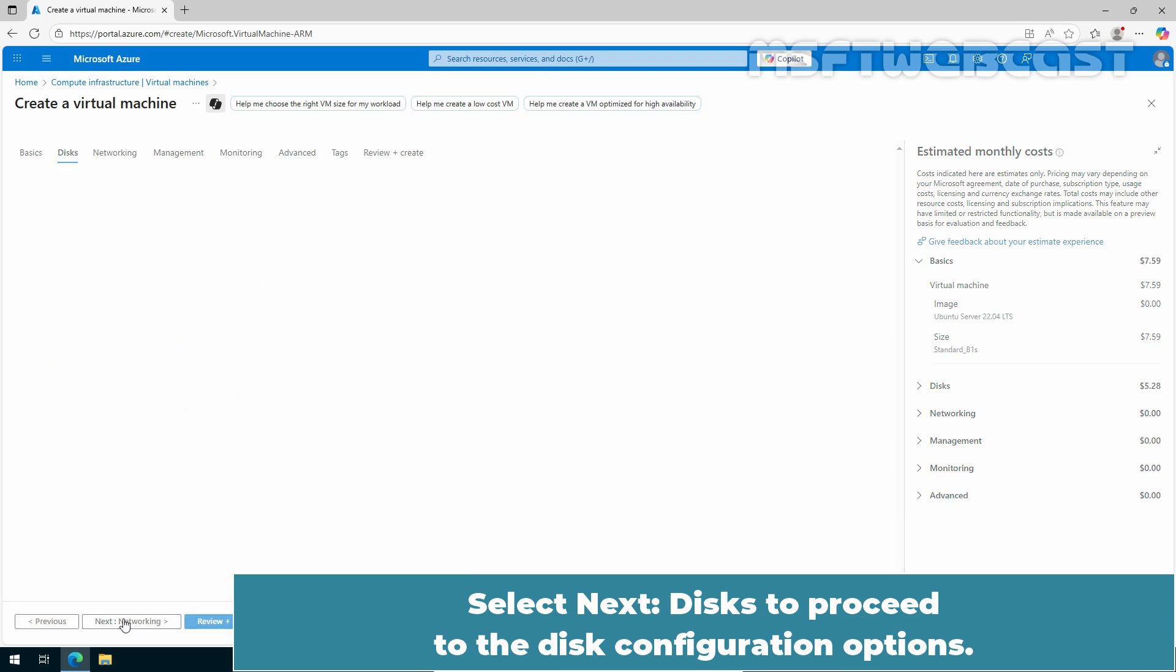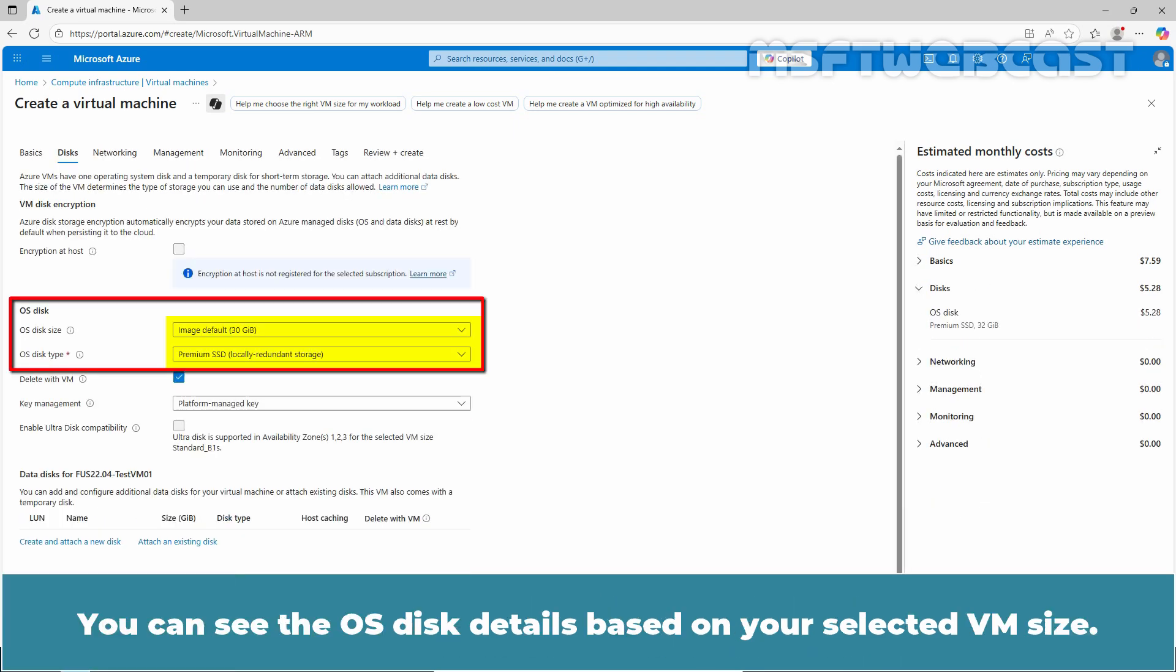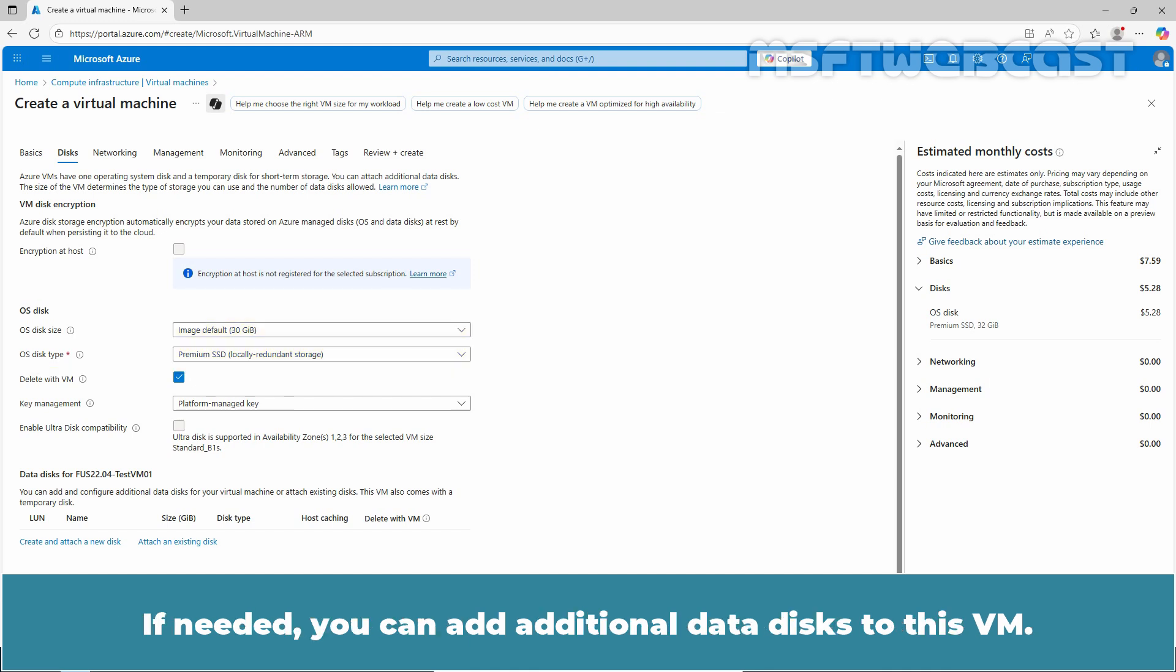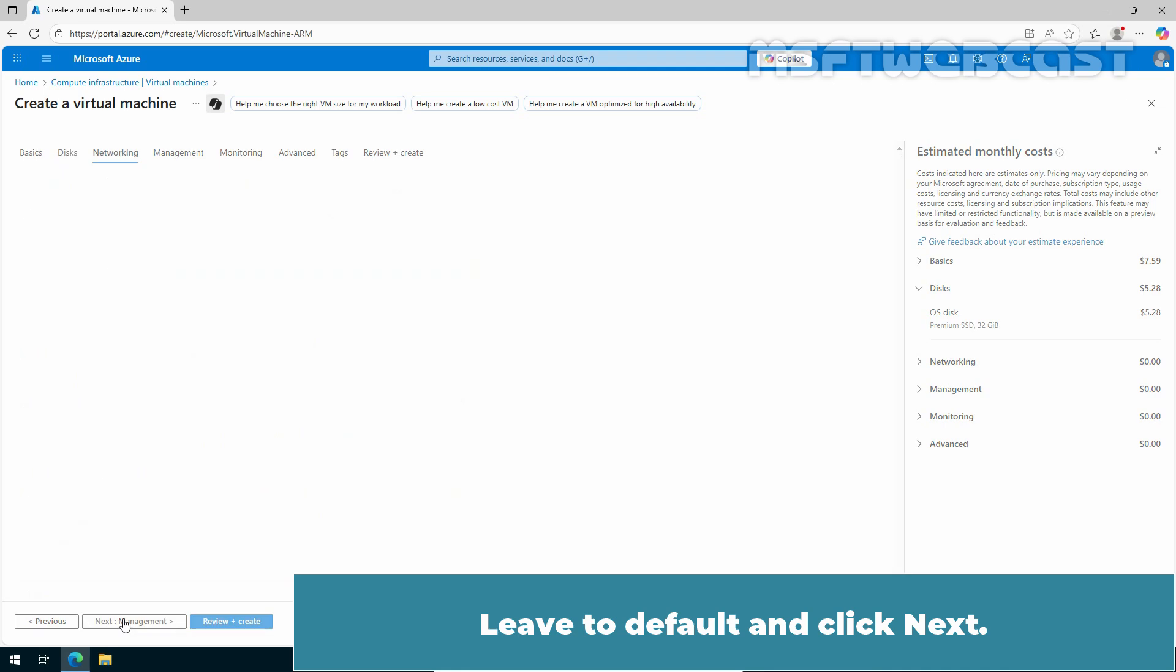Select Next Disk to proceed to the Disk Configuration options. You can see the OS disk details based on your selected VM size. If needed, you can add additional data disks to this VM. Leave to default and click Next.